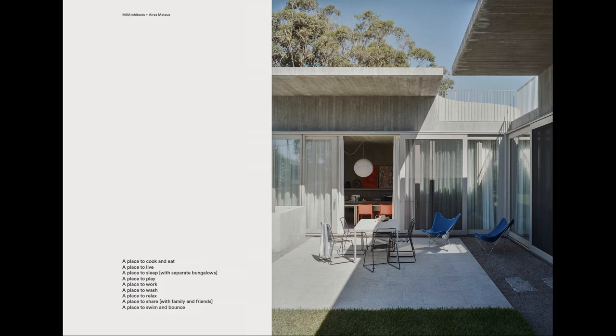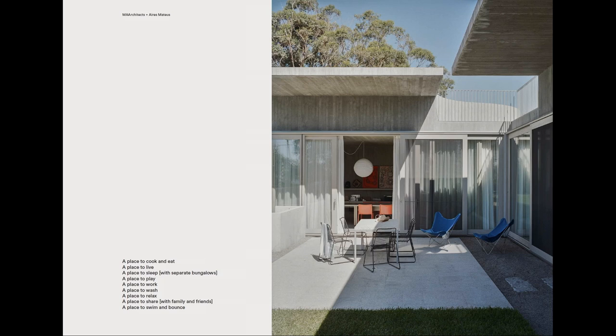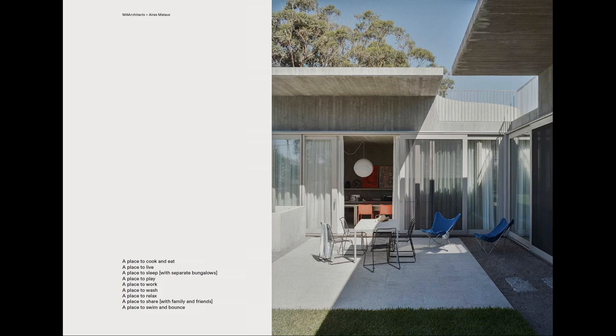I thought I'd start by presenting the brief by the client which is quite simple but eloquently speaks about what we produced. This is a place to cook and eat, a place to live, a place to sleep, a place to play, a place to work, a place to wash, a place to relax, a place to share, a place to swim and bounce.